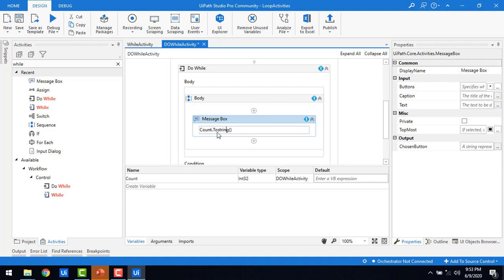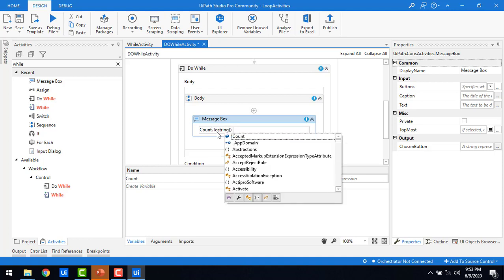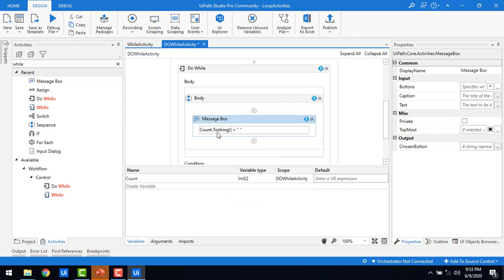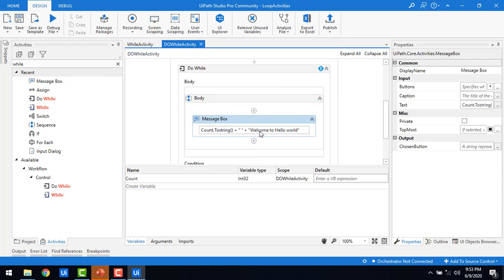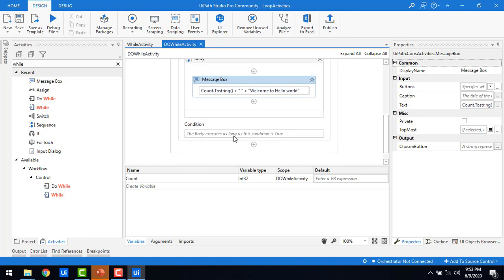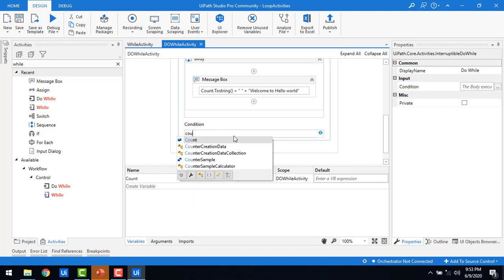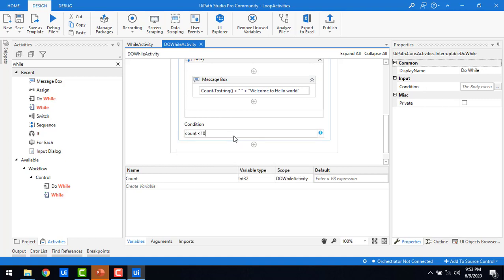In the Message Box, I'm going to use count.ToString() and concatenate it — displaying a message plus a space, then concatenating again with 'Welcome to Hello World'. So it will display the count value along with the welcome message. The condition is that count is less than 10.